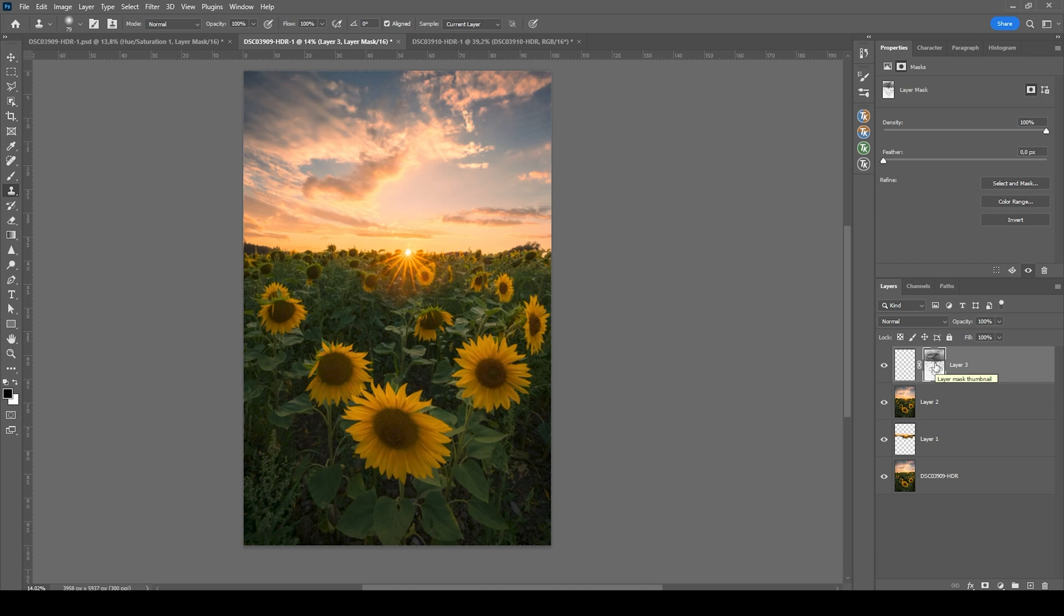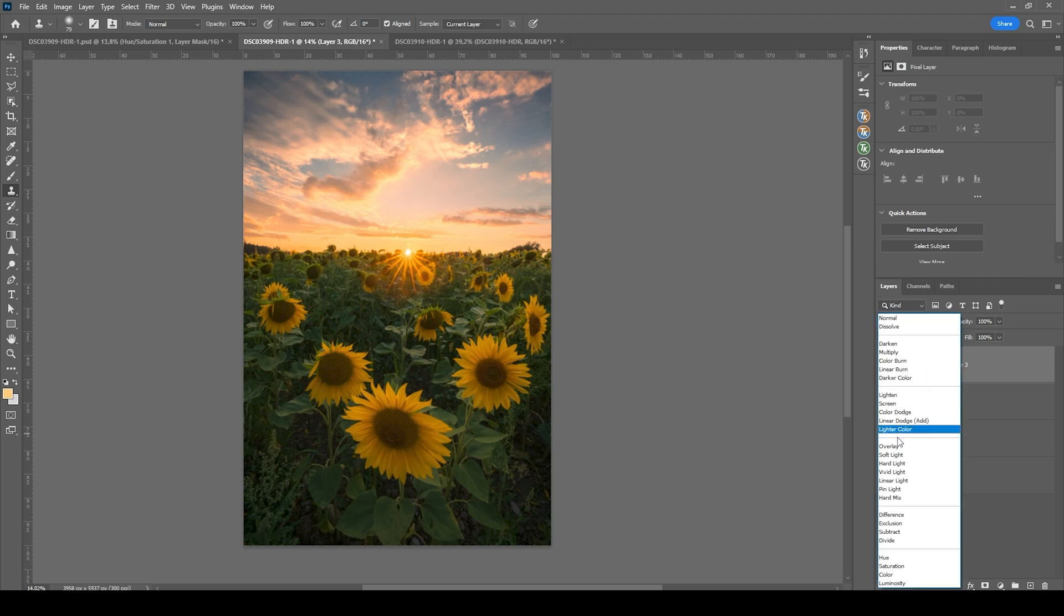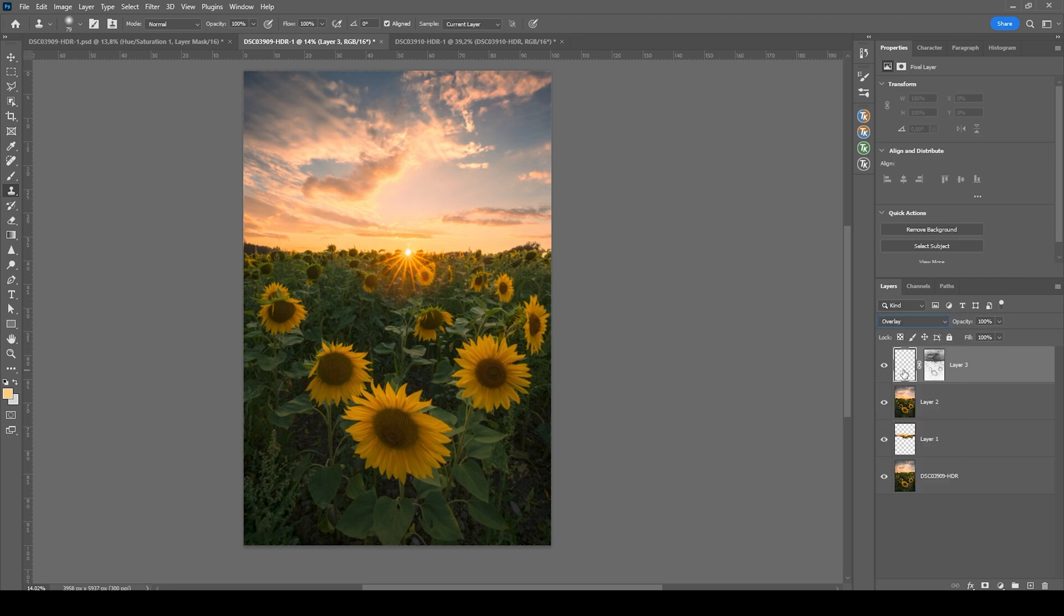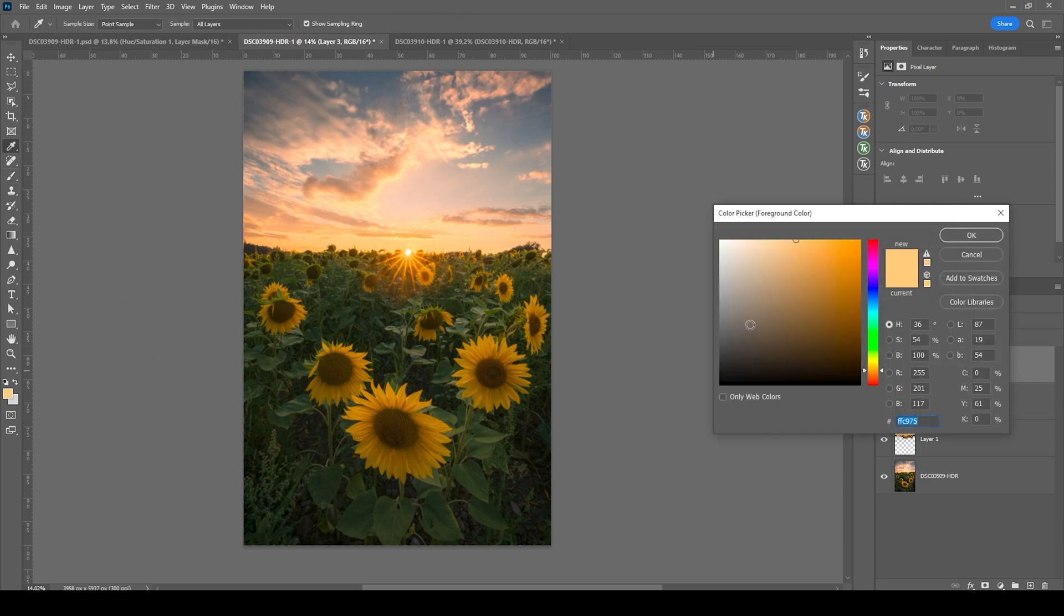With that selection active, let's select our new layer and hit the layer mask icon. And what we have done here is to basically create a luminosity mask. Now on that new layer, let's change the blending mode to overlay and then grab the brush tool by pressing B. You can see I have set the brush opacity to something really low around 15%.